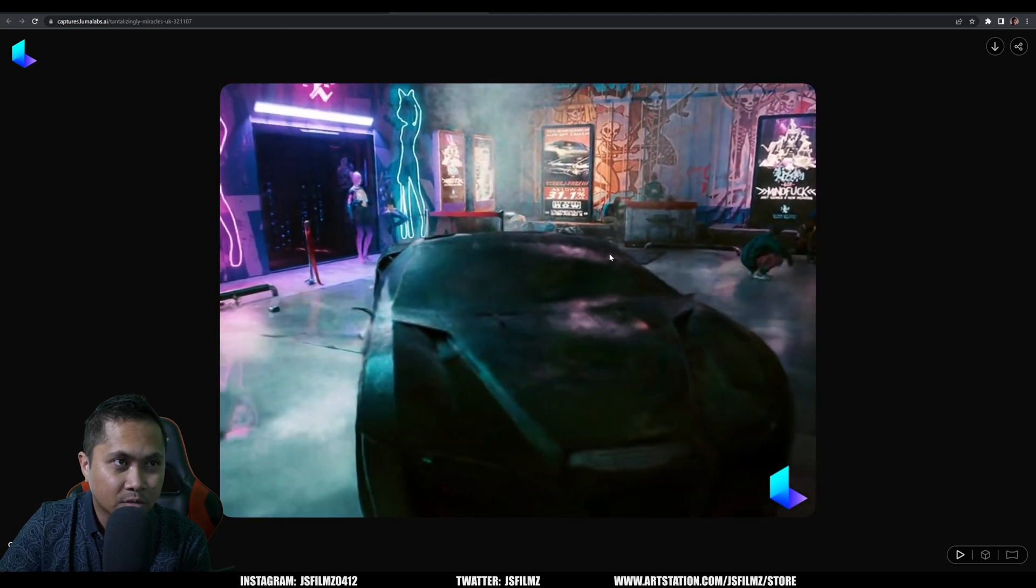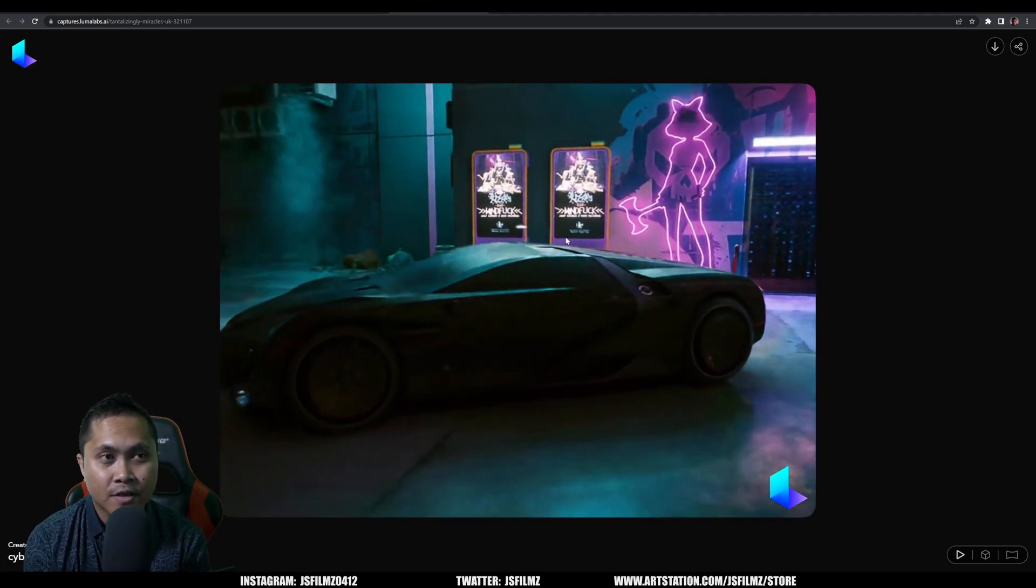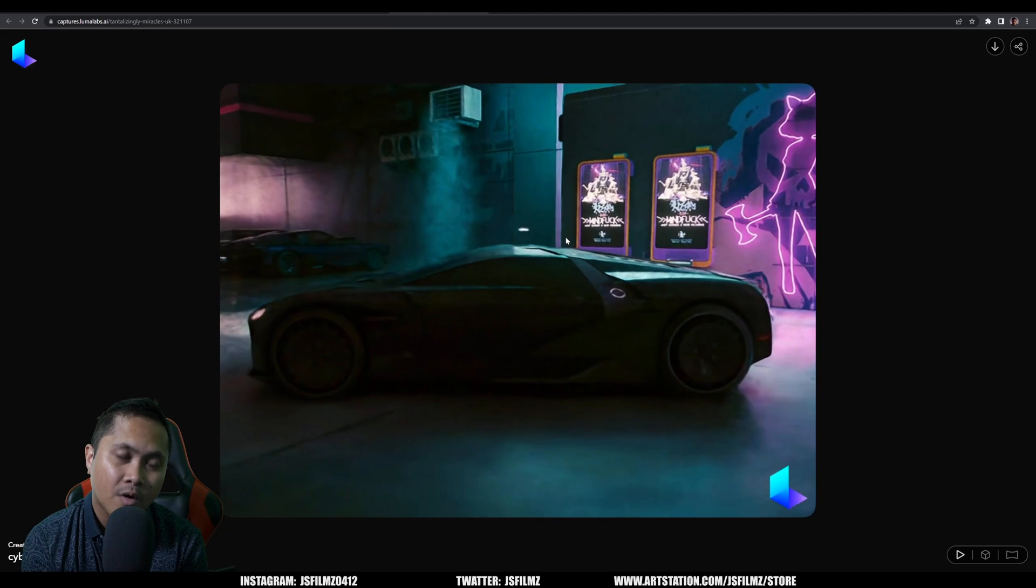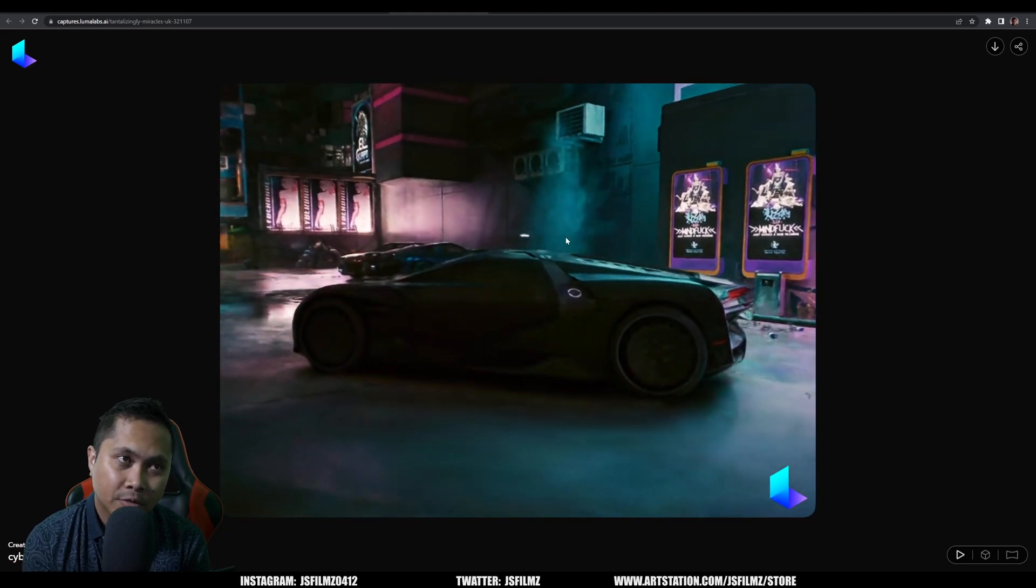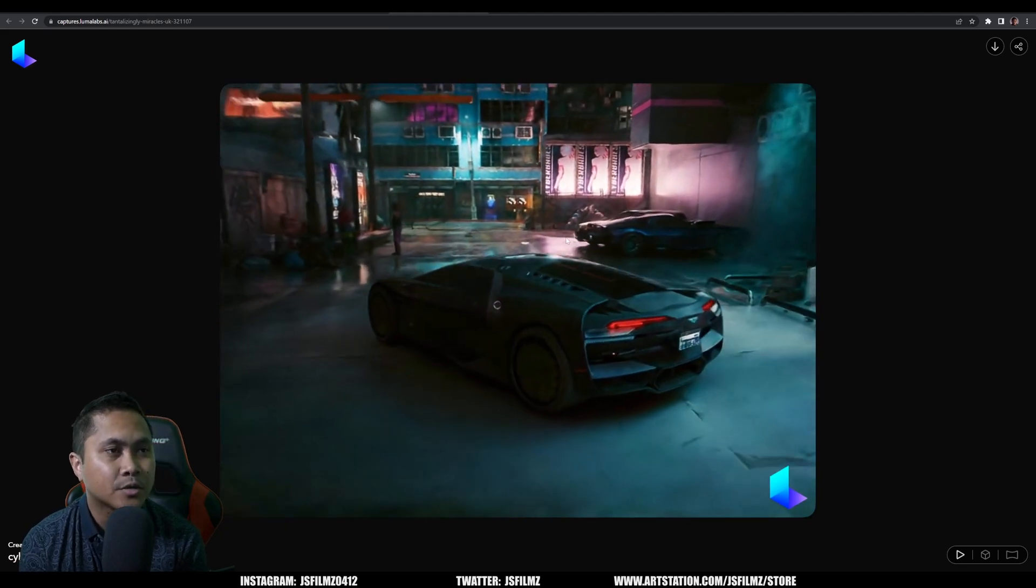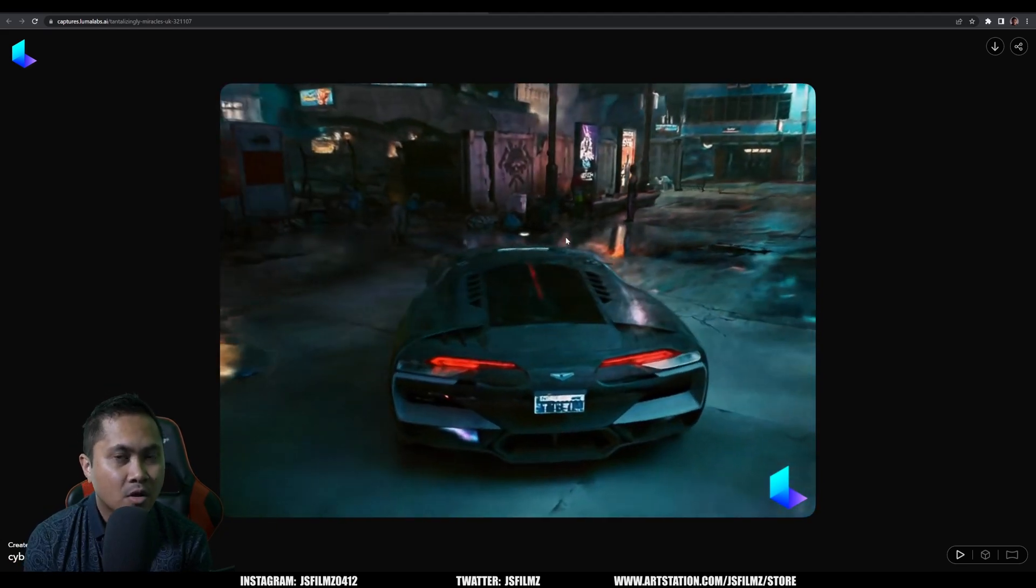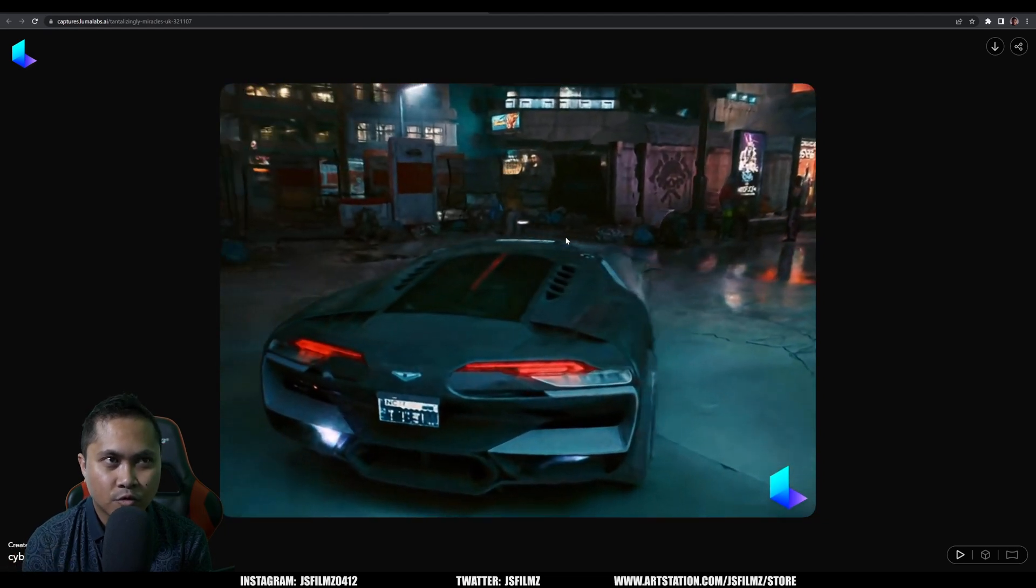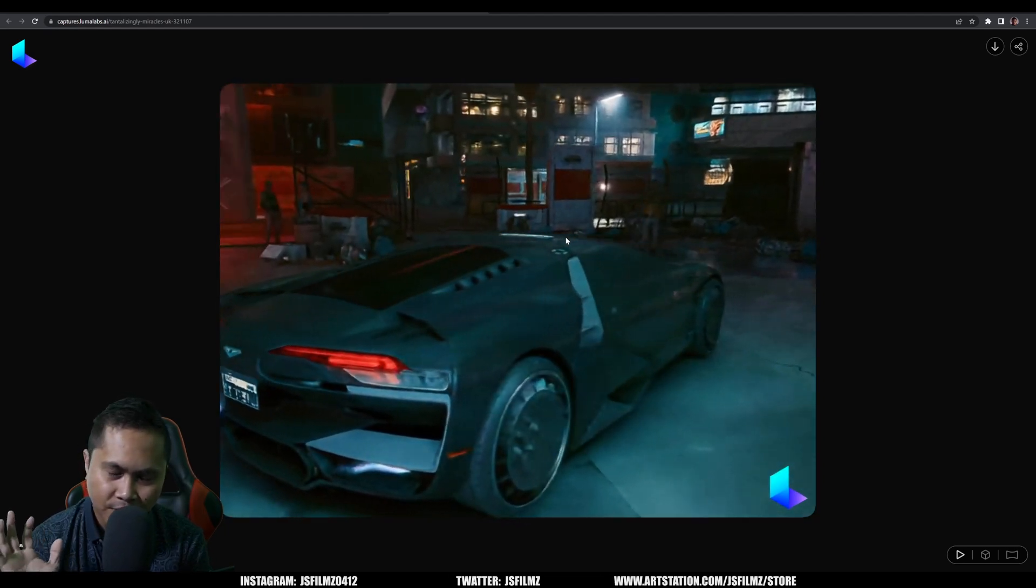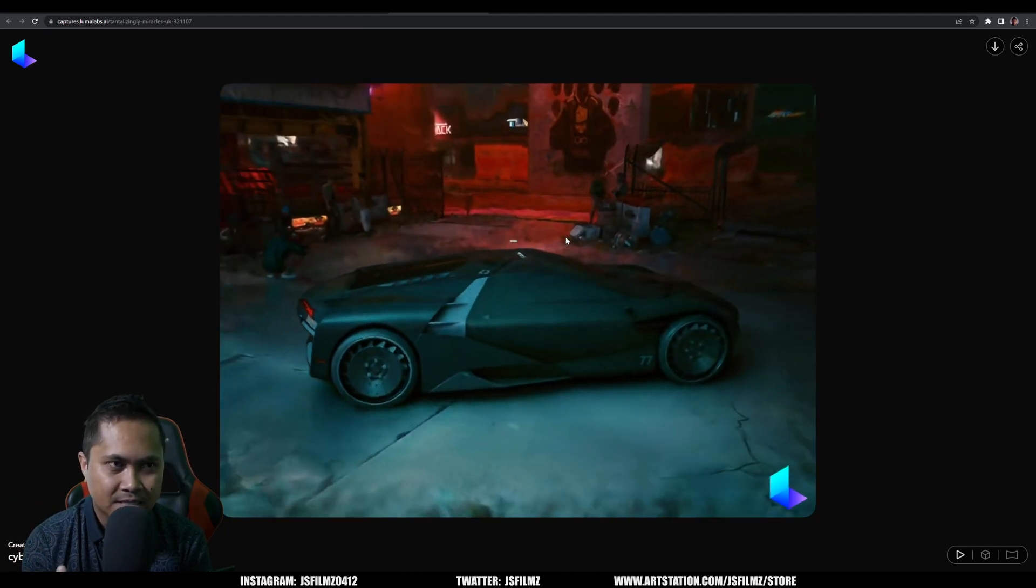And I know what you're thinking, the textures are not really that good yet, but this is pretty early tech. Once again, once this improves, the potential that this thing has is going to be insane.